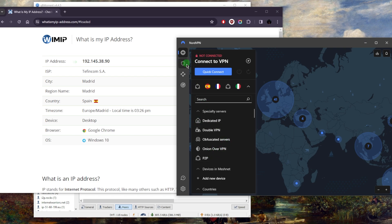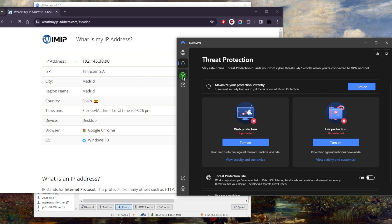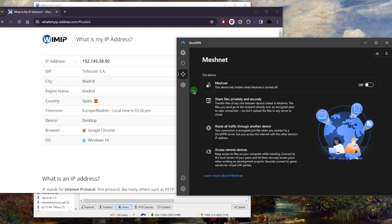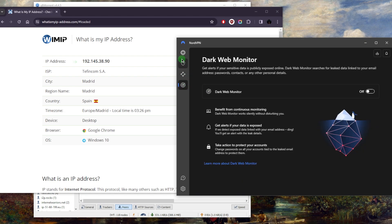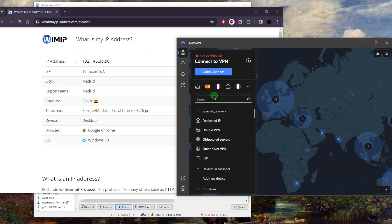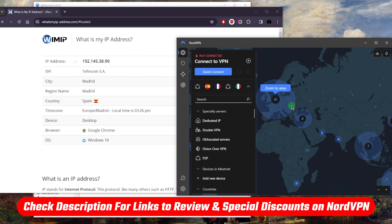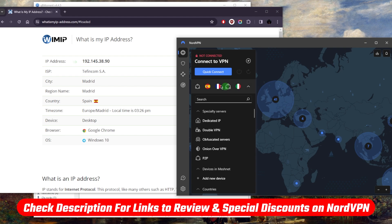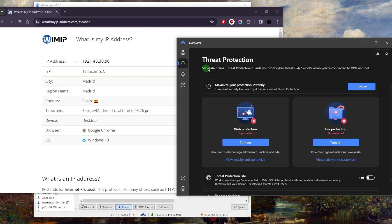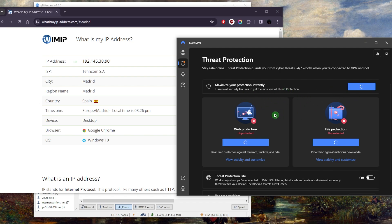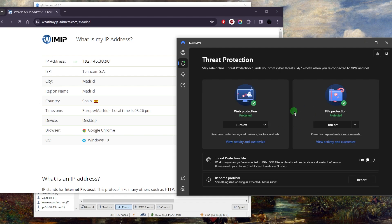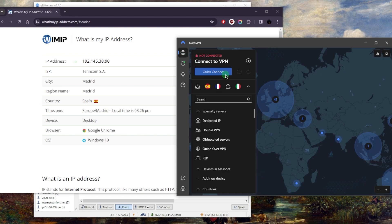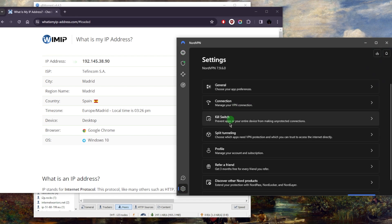Of course you do have other bonus features like threat protection and meshnet and dark web monitor. For more information on that you can check out the review below, but what I'll talk about is the threat protection, which is the most interesting feature that can be very beneficial when it comes to torrenting. When you turn this on it acts like a little bit of a mini antivirus and it essentially keeps any harmful files away from your computer. It's definitely a very useful feature, especially when you're downloading torrents.